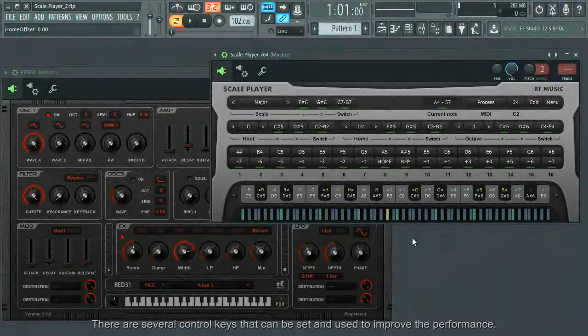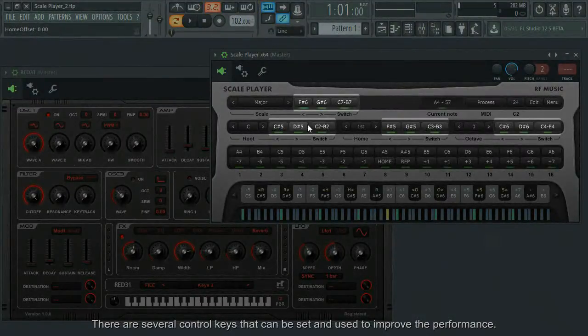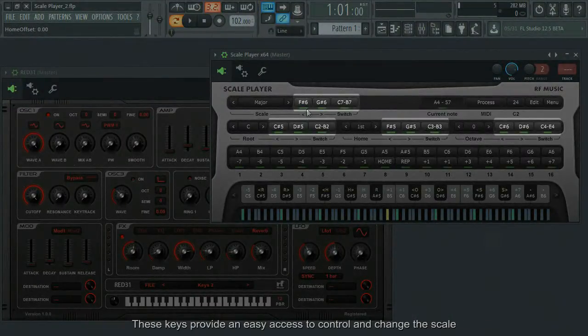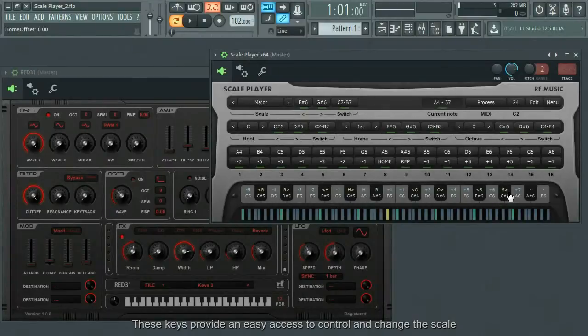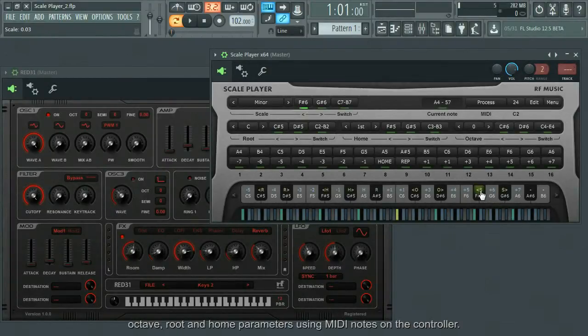There are several control keys that can be set and used to improve the performance. These keys provide an easy access to control and change the scale, octave, root and home parameters using MIDI notes on the controller.